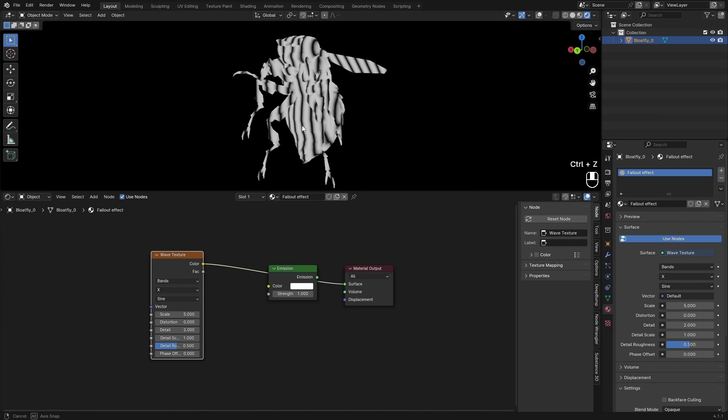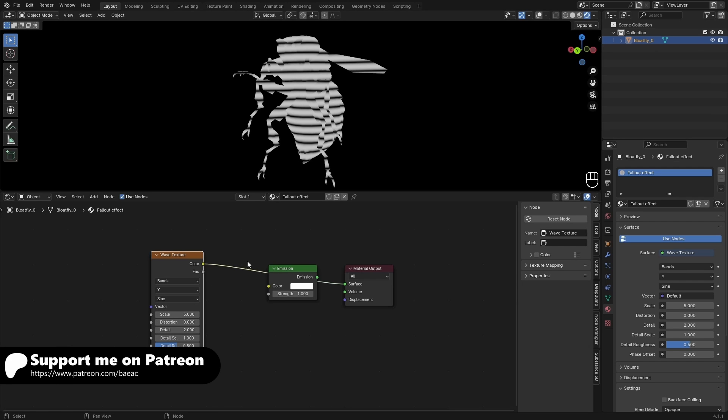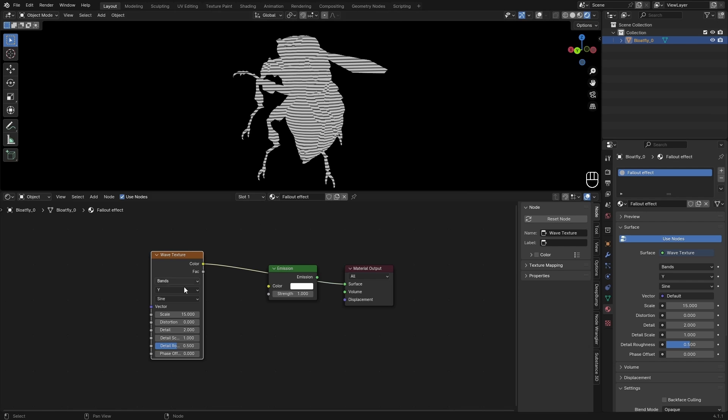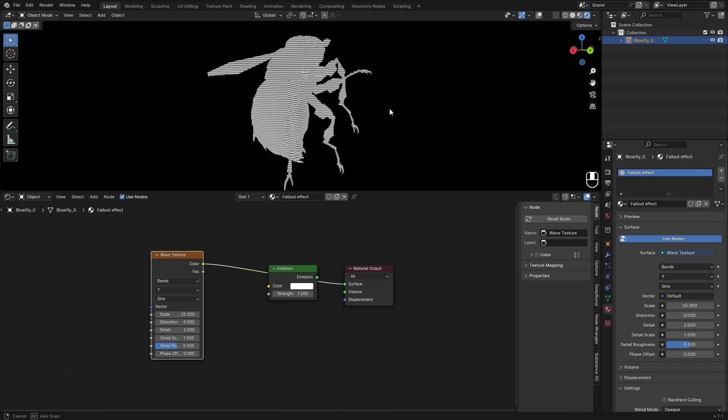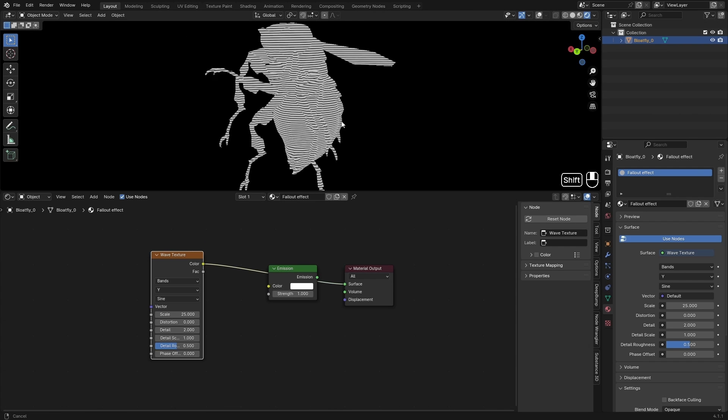I want these to be horizontal, so I can set this to Y, and this will give me horizontal lines. Then I can set the scale to about 25, something that you like. I think this looks good.